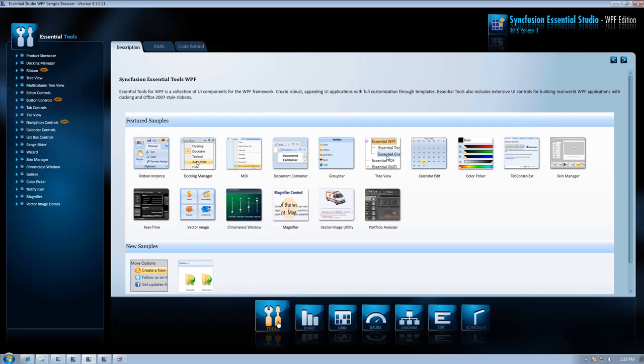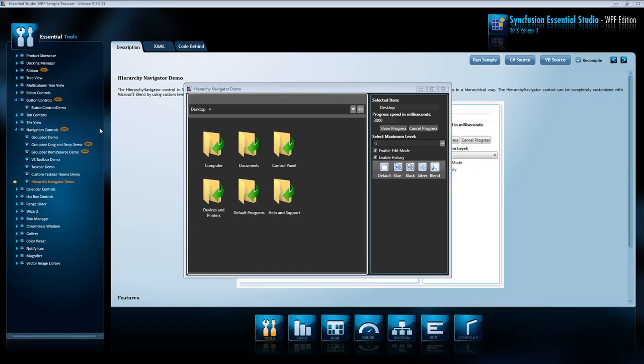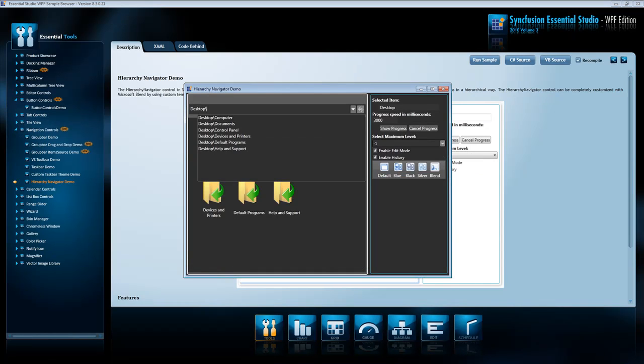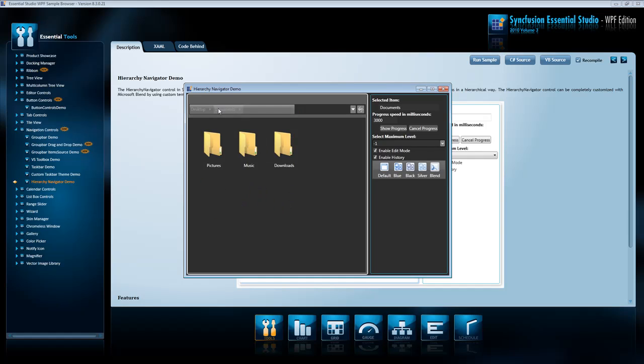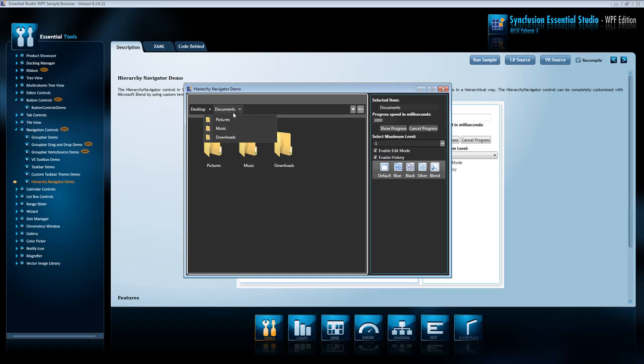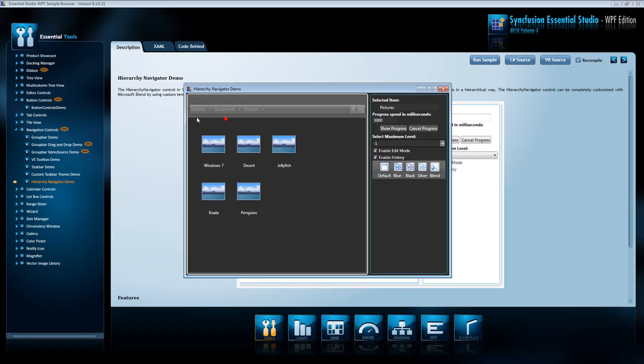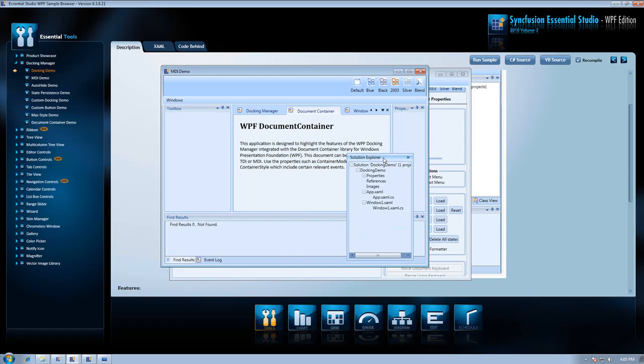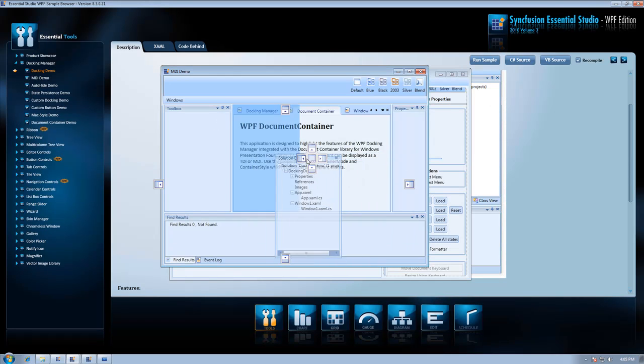In our Essential Tools collection, we've enhanced our Hierarchy Navigator by adding the ability to bind to business objects, XML, and WCF services, keyboard navigation and edit mode with autocomplete, multiple new skins, navigation history, and tooltips.